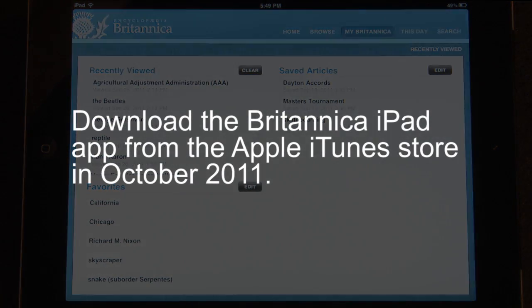Download the Encyclopedia Britannica iPad app in the iTunes store and enjoy the Encyclopedia Britannica in the palm of your hand.